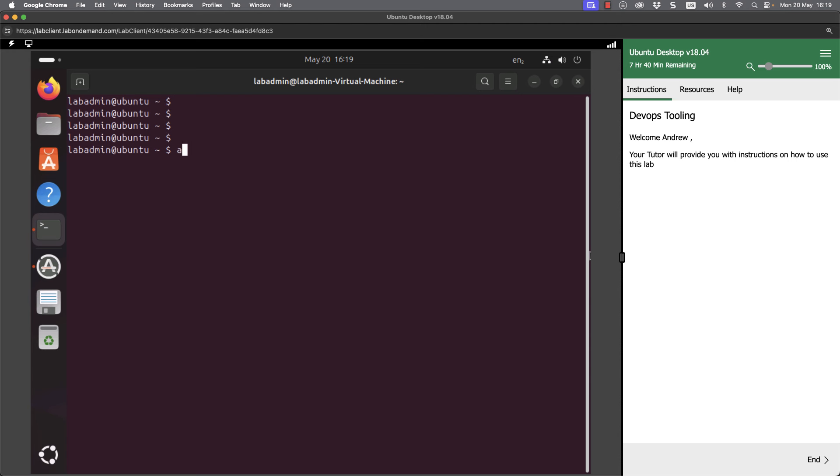I can go through and run my Ansible command targeting the localhost. We can use -m for our module. These are Python modules, and we can use the ping module.